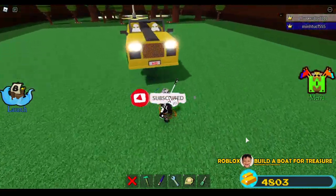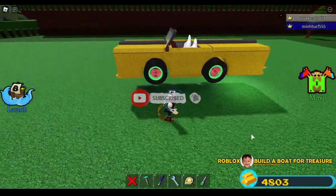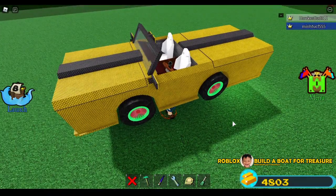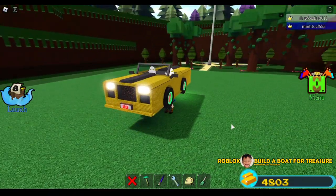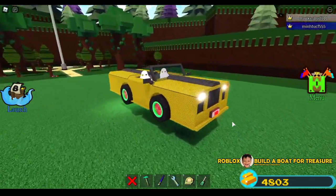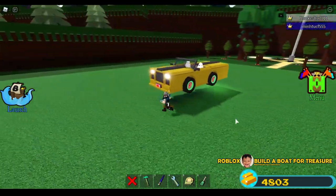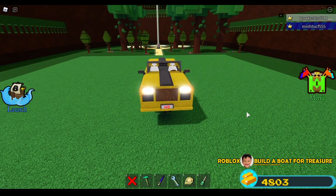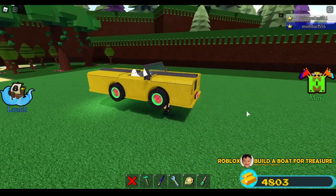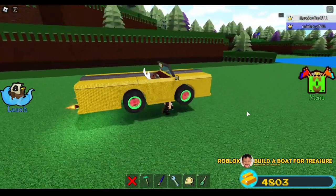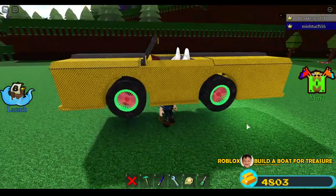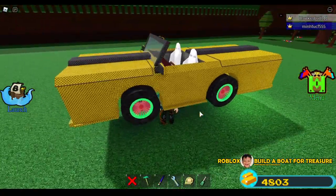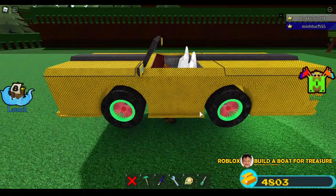Hey guys, in this video I'm going to teach you how to make a car door — a functional car door. This is my car, an easy-build car. You'll see a video on how to build it; I'll put the link in the description or comment section. This car doesn't have a door yet, so we are going to make one.